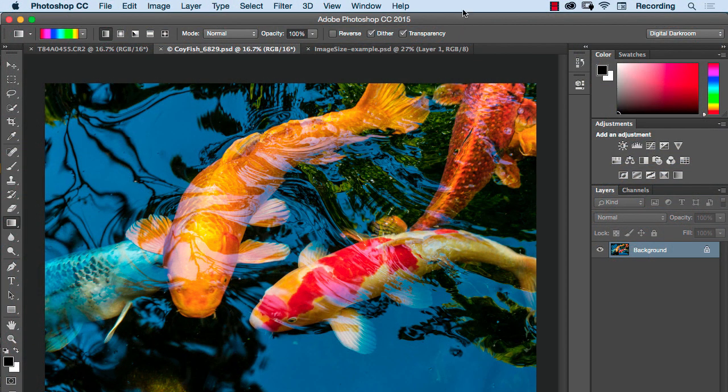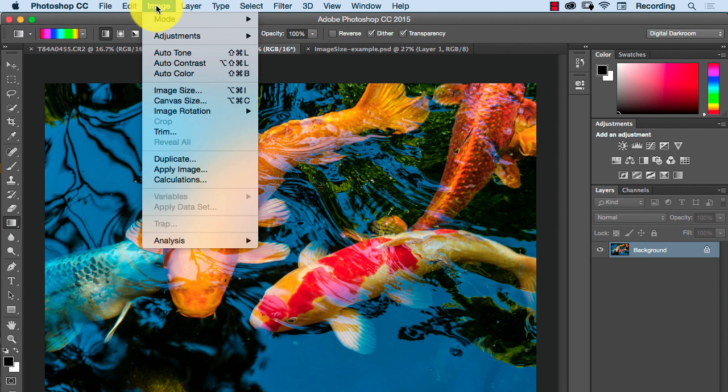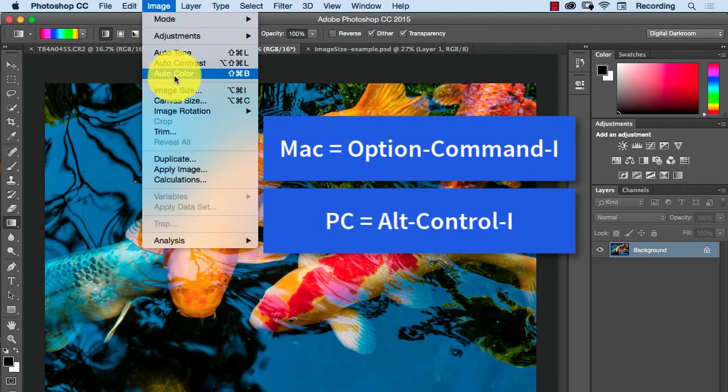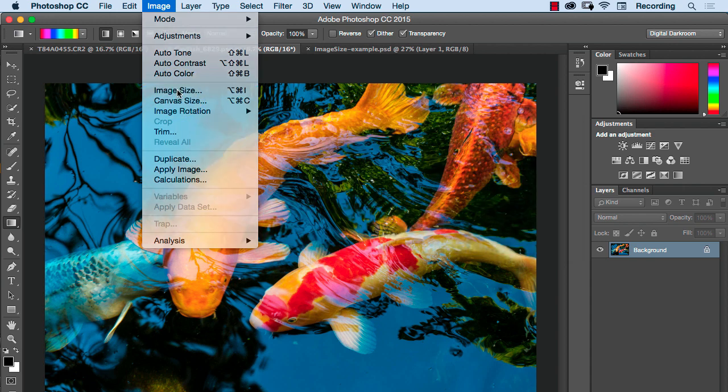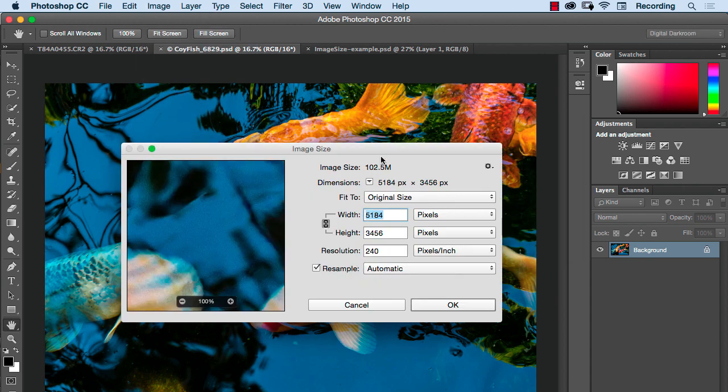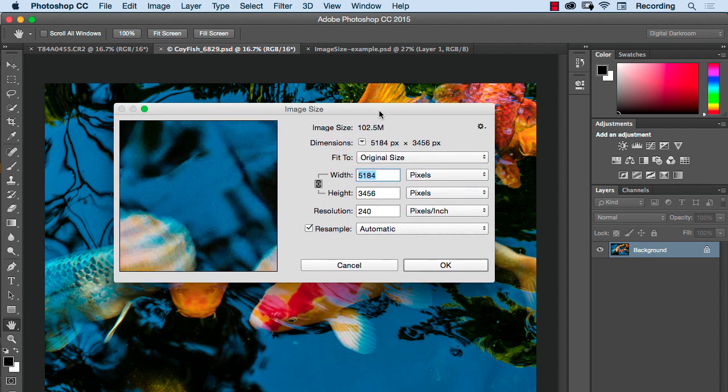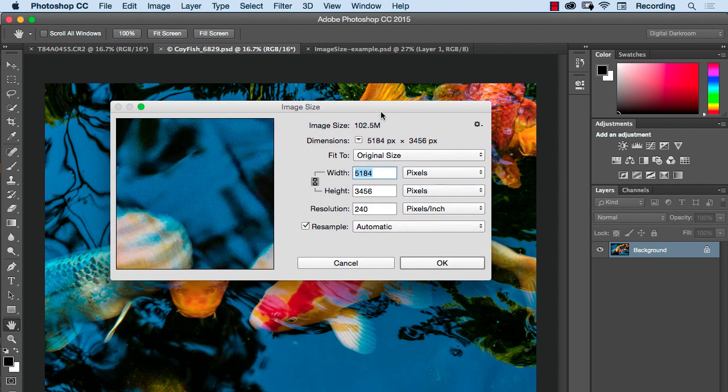Document image size is found under the image drop-down, image, image size. Or on a Mac that would be Option Command I, on a PC that's Control Alt I. So let's take a look at this panel.